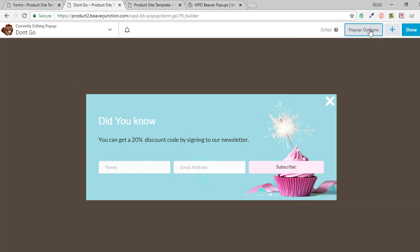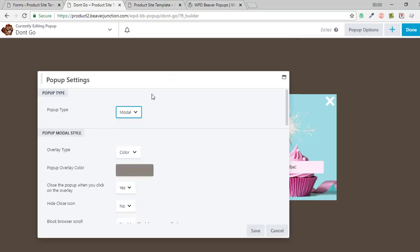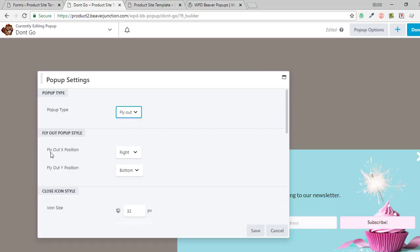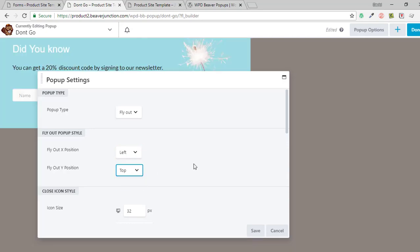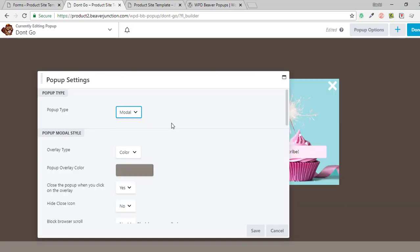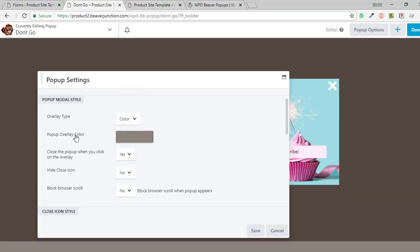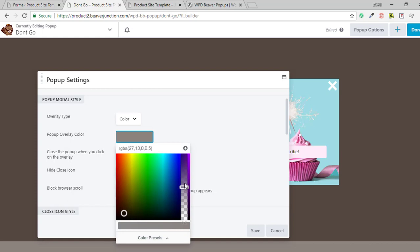It starts off with a row already ready for you that's blank, and you just drag in what you need. Let's look at the pop-up options. There are two pop-up types: modal and fly-out. Moving to fly-out, you can see extra options — you can set the X and Y position, for example right-bottom, or move it to center or left. Going back to modal, we can set our overlay to either a color or an image. With color, there's an alpha slider so you can take the background transparency right down.